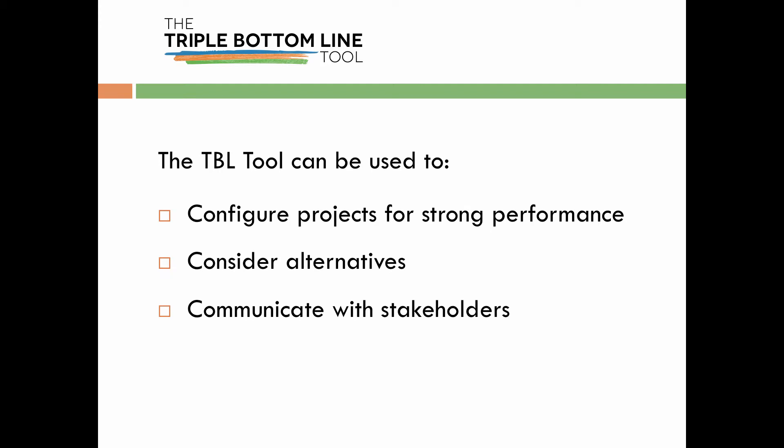The tool has three primary applications. You can use it to configure projects for stronger performance, to consider alternatives, or to communicate with stakeholders.